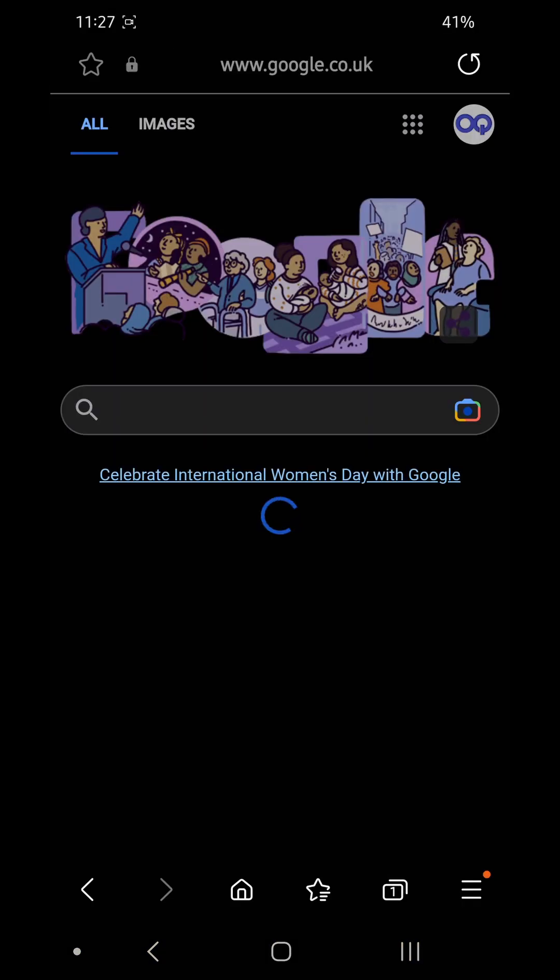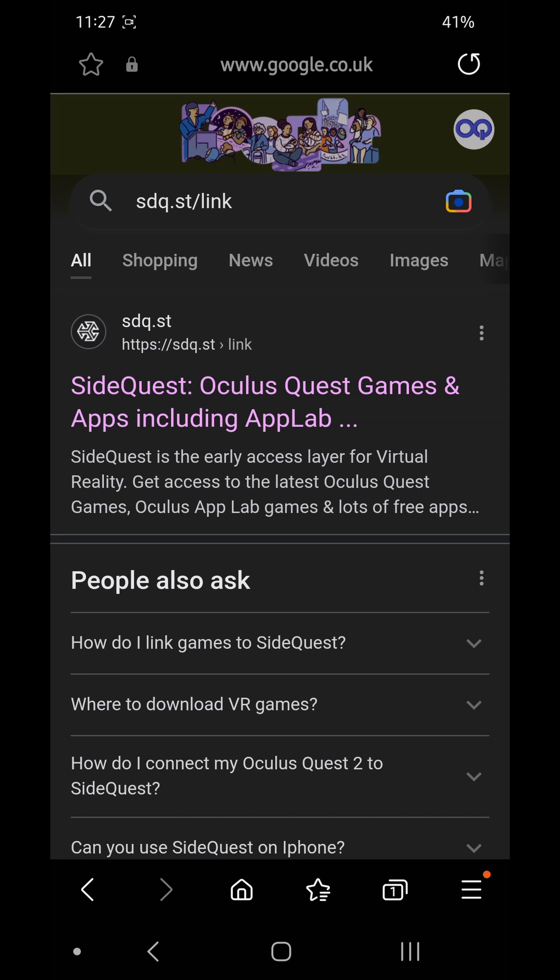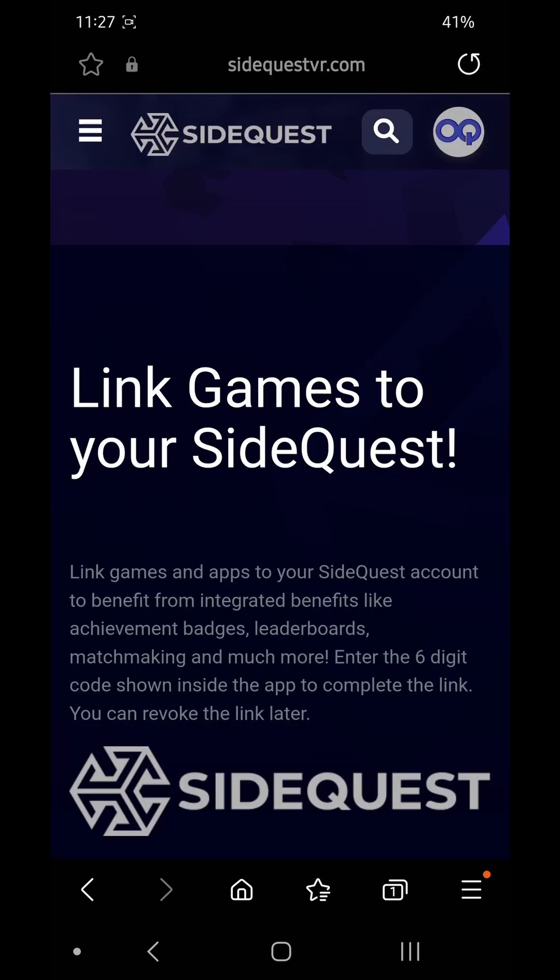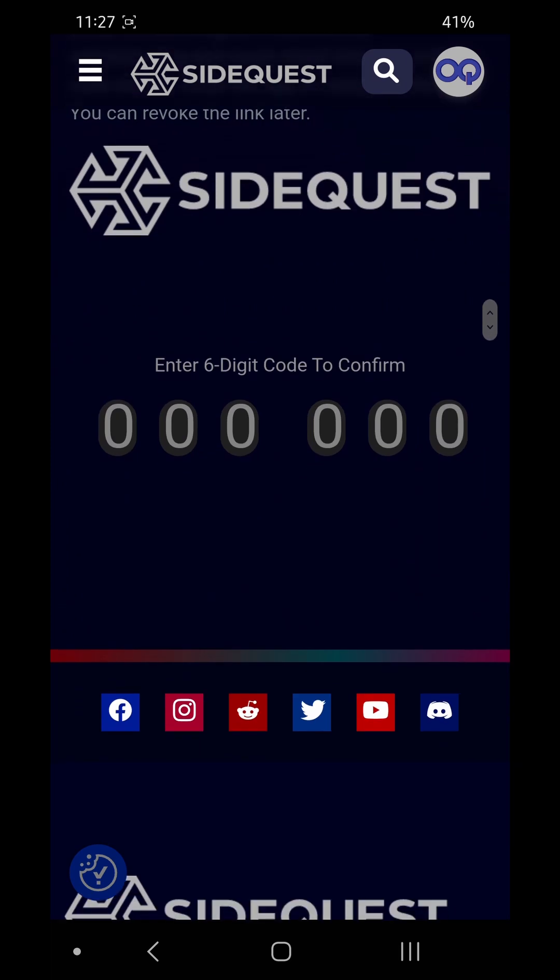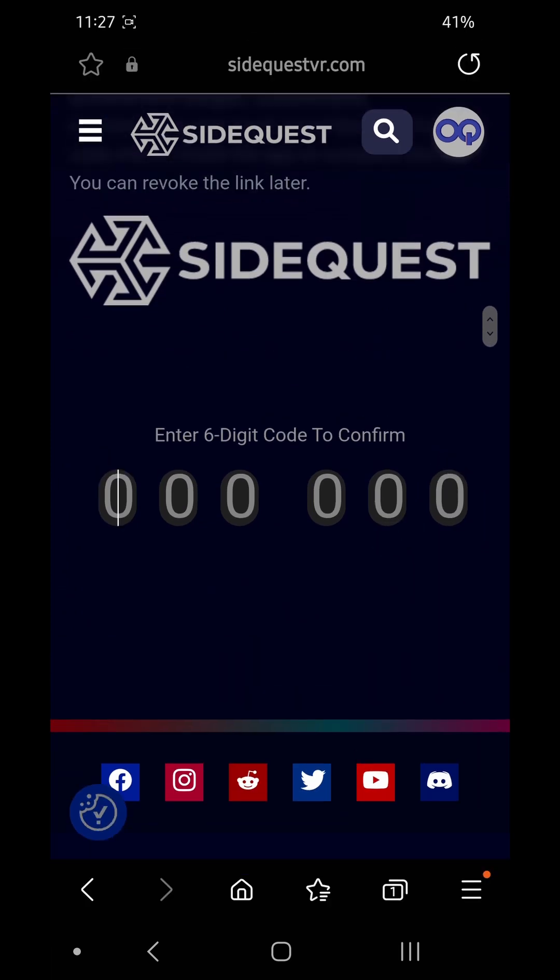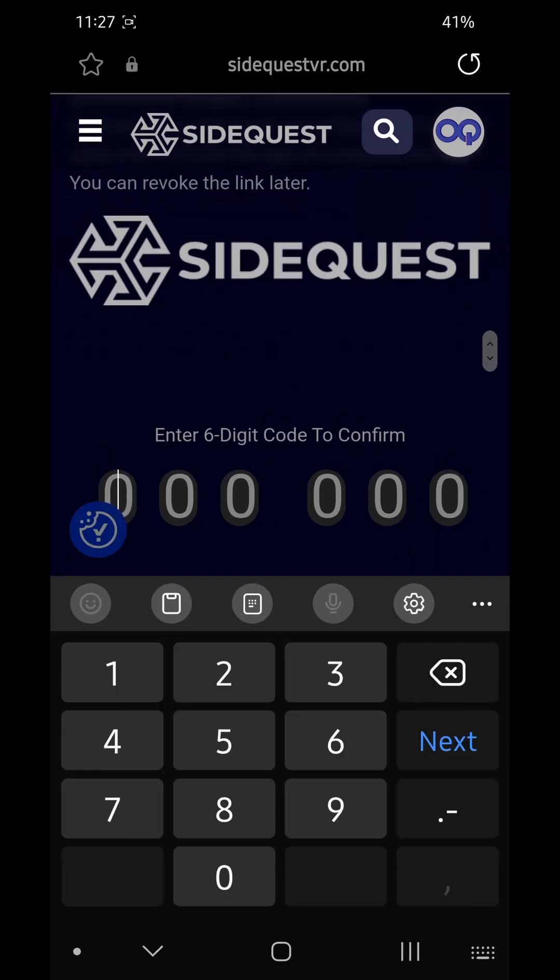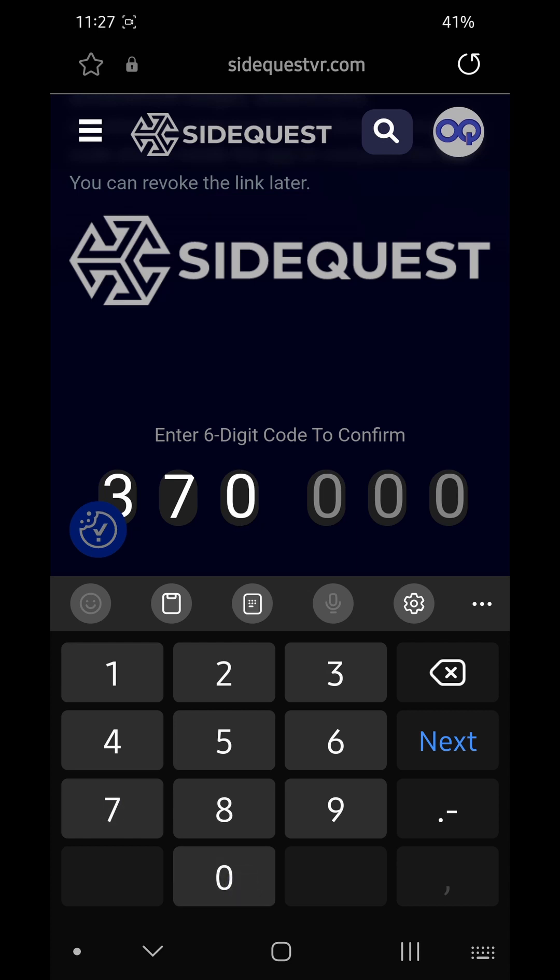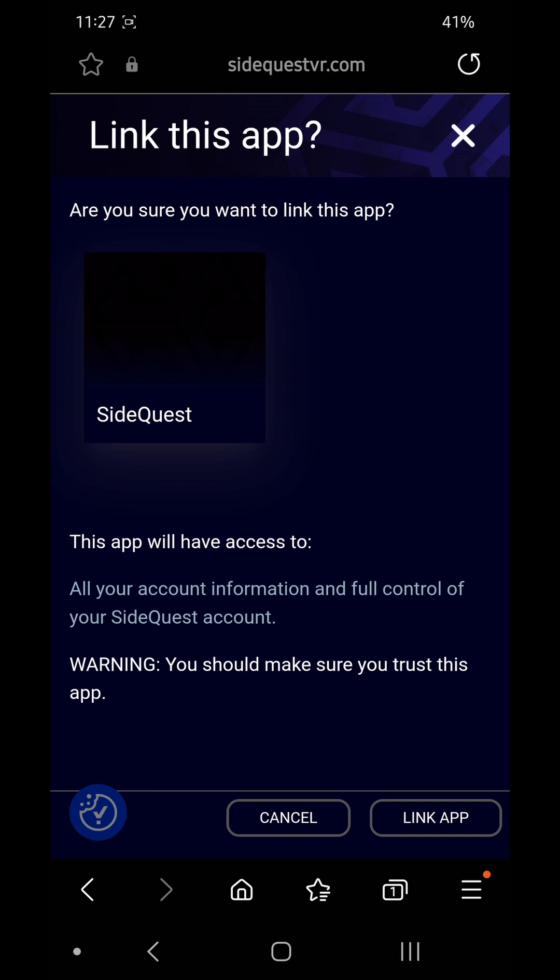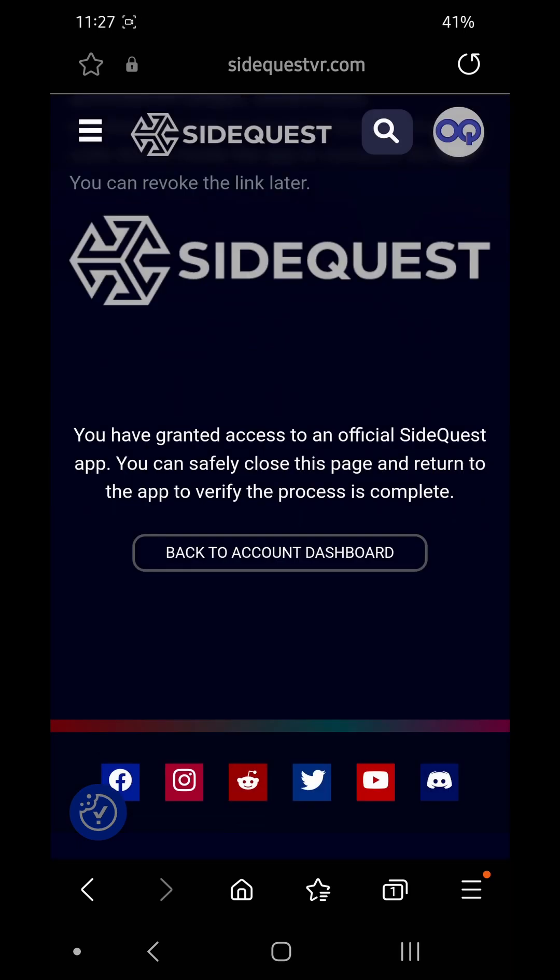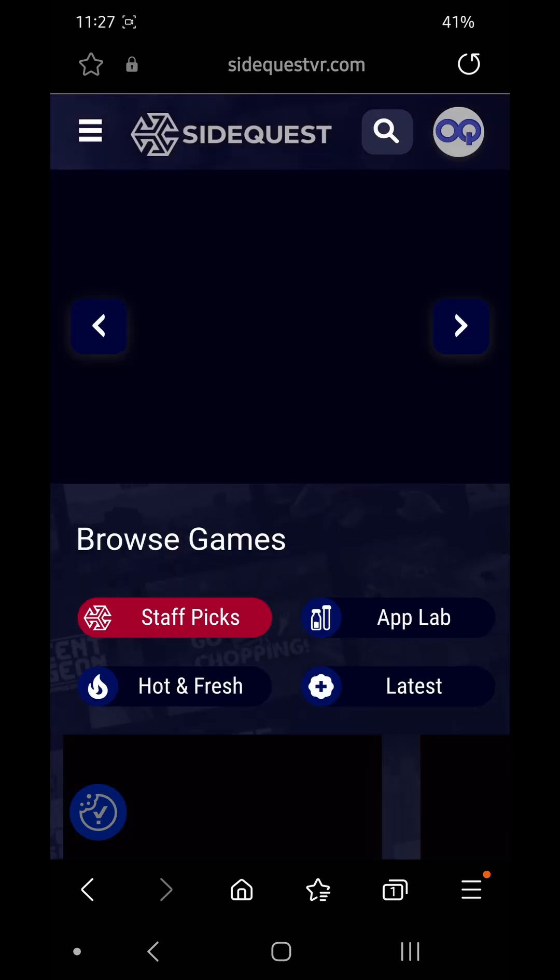Go to the SideQuest link site, I'll post that again. Make sure you're signed in, and then you just scroll down and there's a little number pad here. Pop in the code that it gives you on the headset, and then that should link up your SideQuest. Click link up, you can close this off now, jump back in the headset.